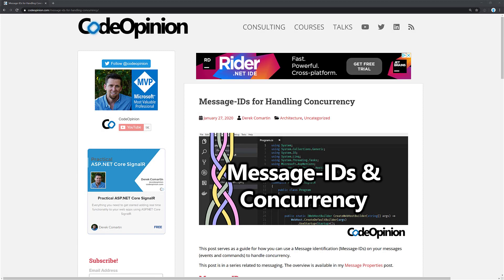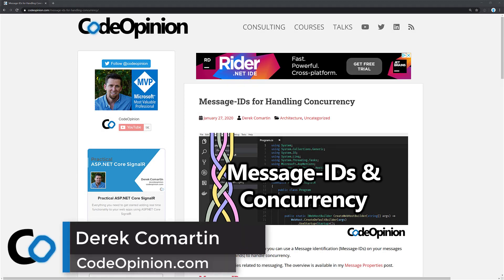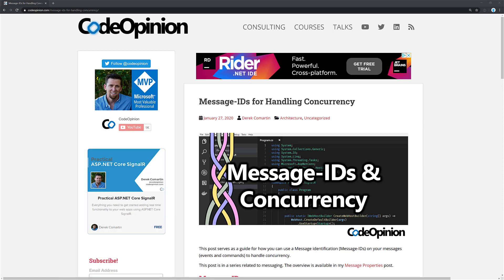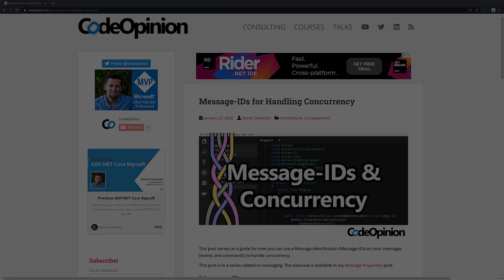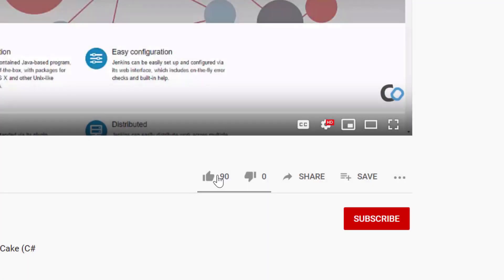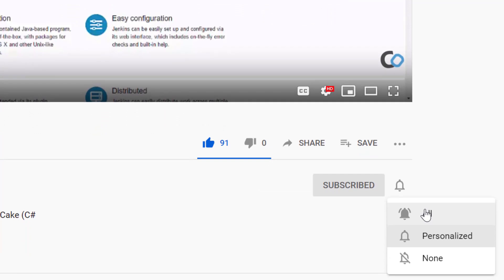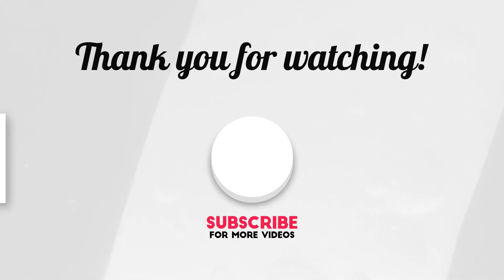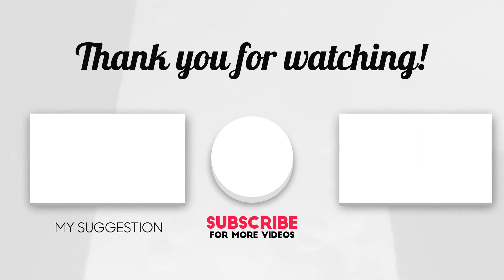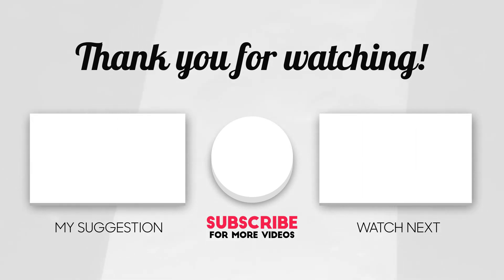All right. So that's it for this post on messaging and for how to deal with concurrency. Again, this post and this video is a part of a whole series I have related to messaging. I'll have the links in the description that kind of go over the overview as well as things that I've already covered like versioning and naming. So again, those links will be in the description to the other videos and to the blog posts. Thanks again for watching. If you enjoyed this video, give it a thumbs up and please subscribe for more software architecture related videos.